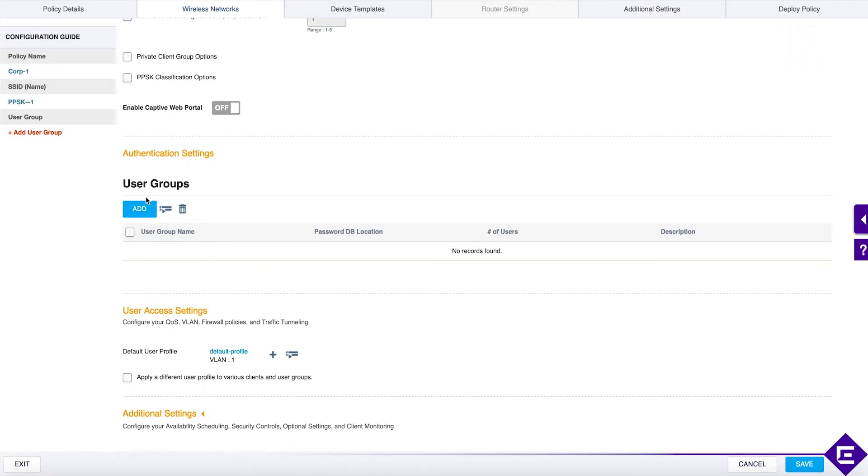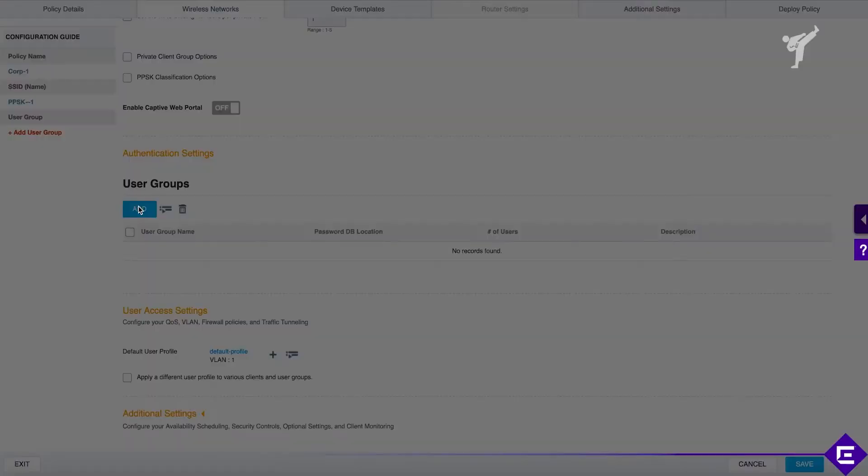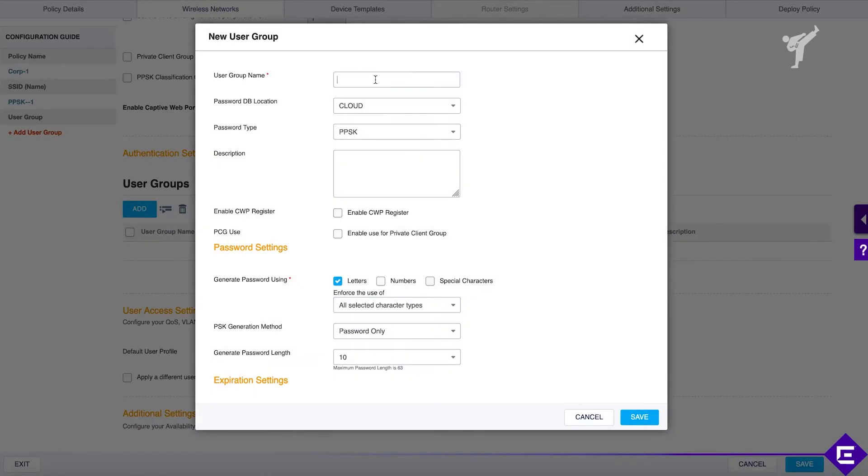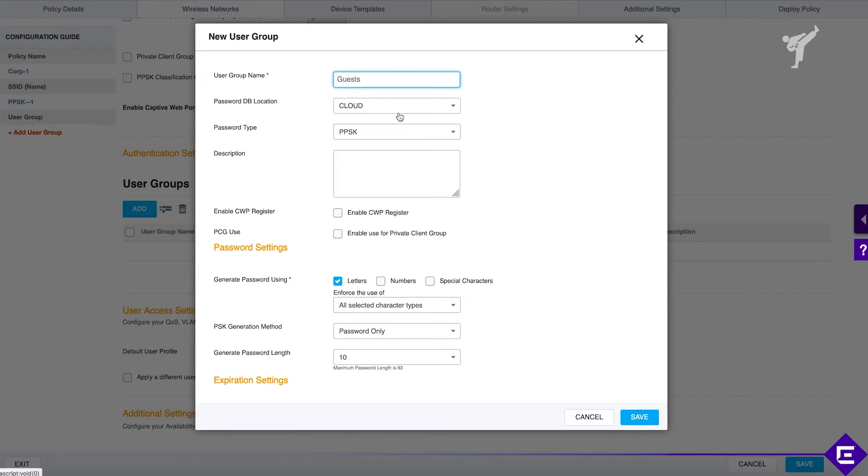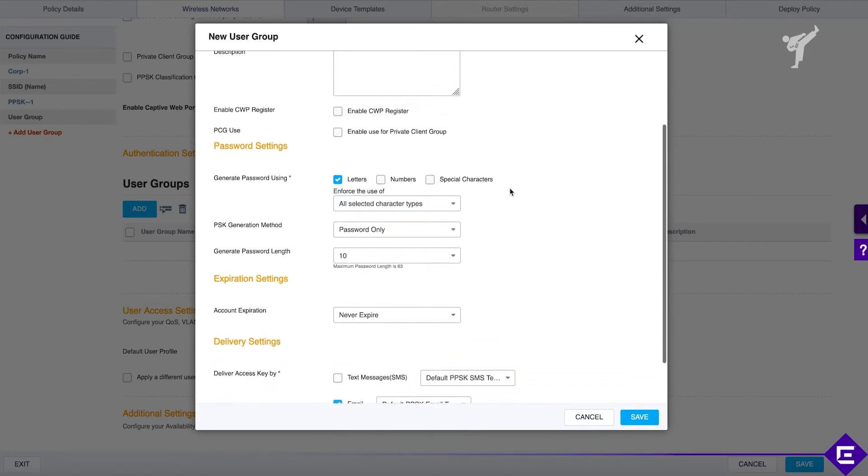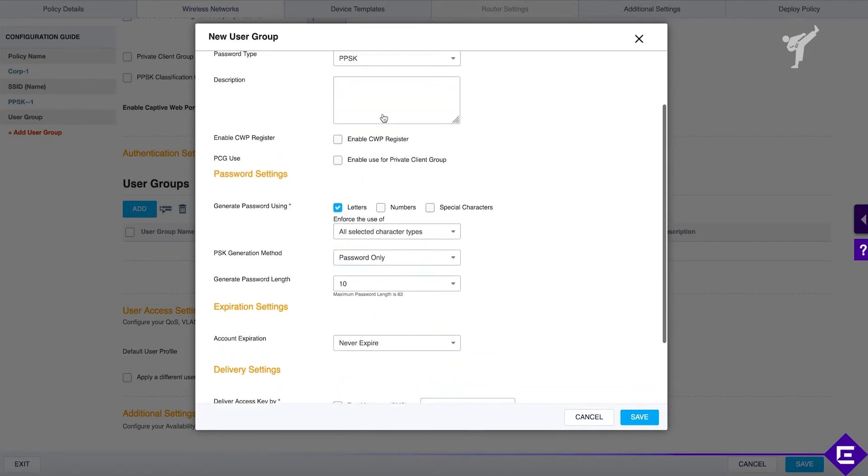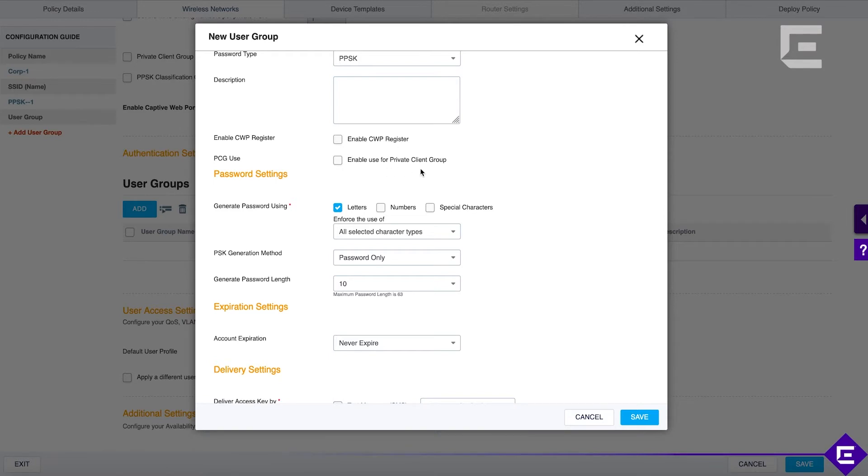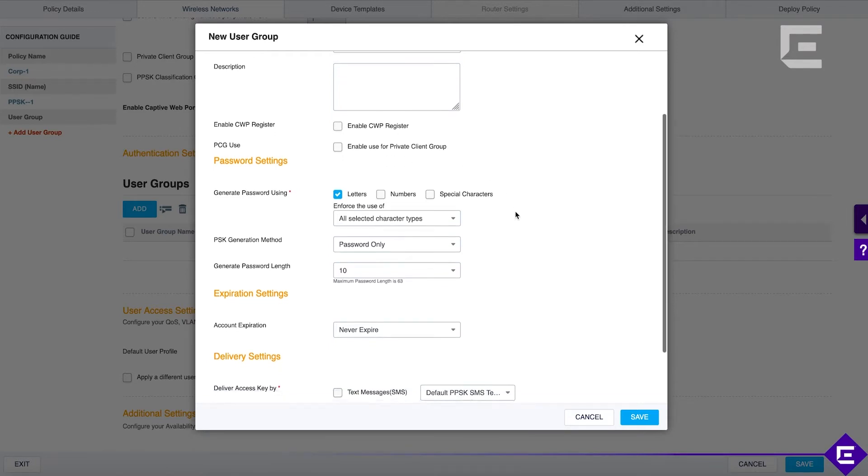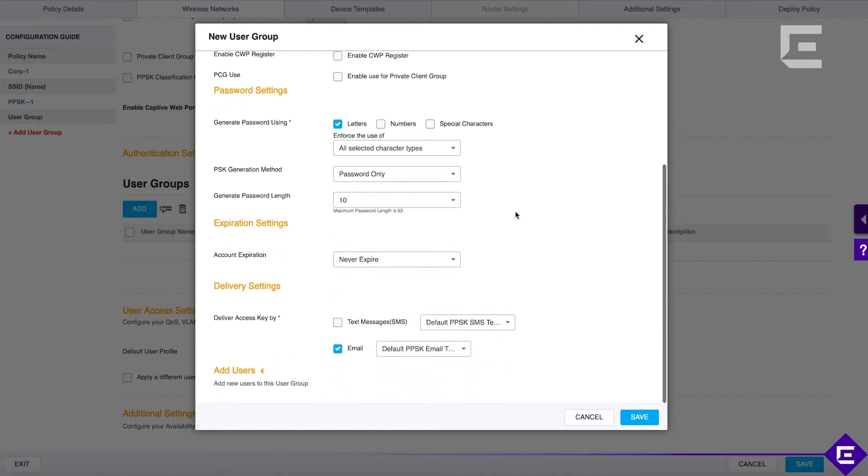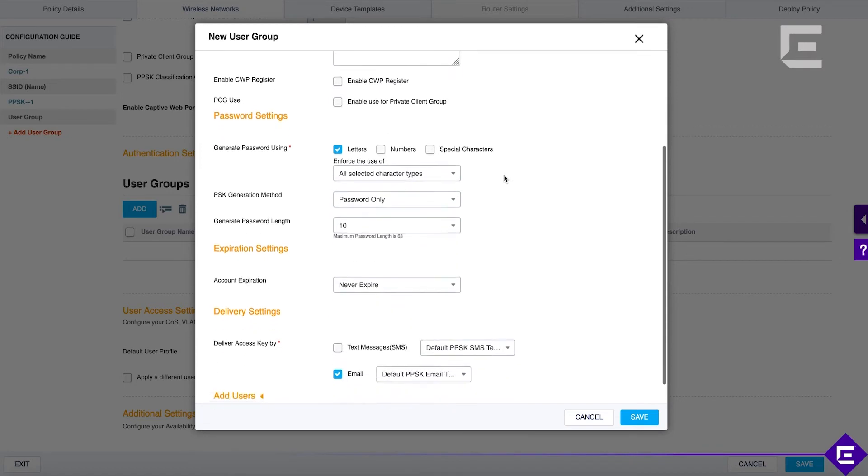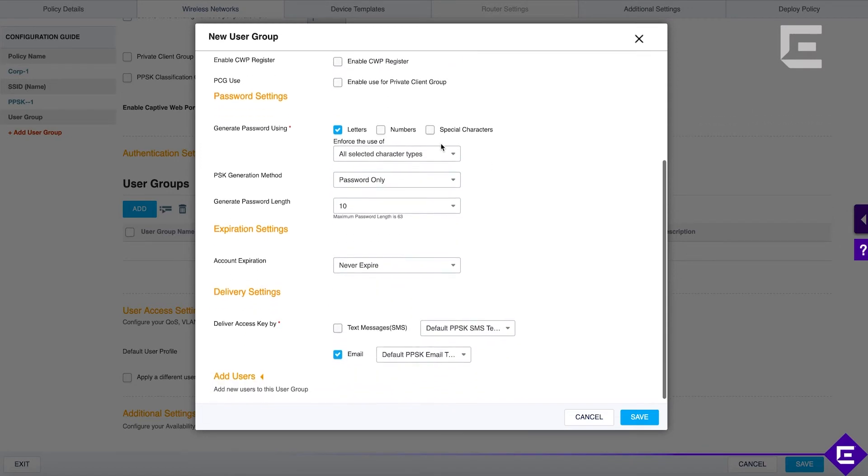Let's add a new user group and we'll call it guests. We will use cloud as the database storage for the PPSKs. That basically implies that the PPSKs are stored within Extreme Cloud IQ. We're not using any advanced workflows in here, just providing basic PPSK connectivity. So we won't do any CWP register or PCG, which is beyond this class.